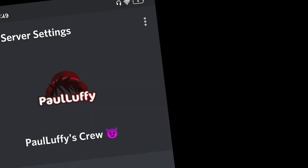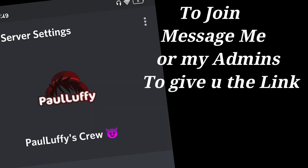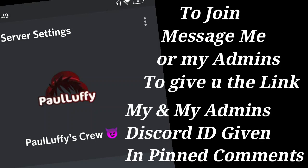Hello everyone. As you know, yesterday I made a video about how I deleted my Discord server due to some reasons — let's not talk about that.